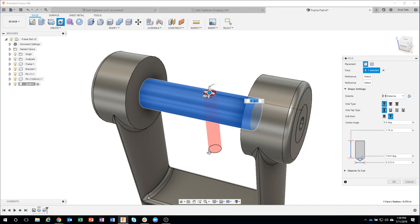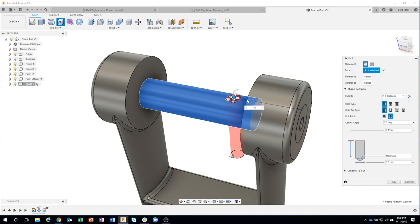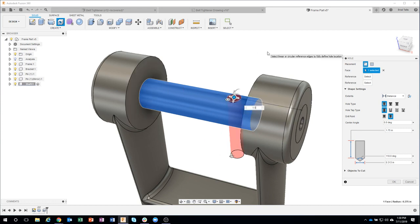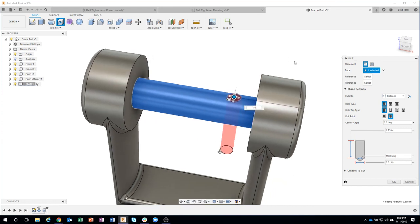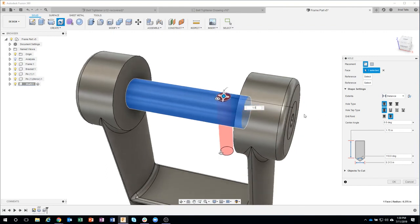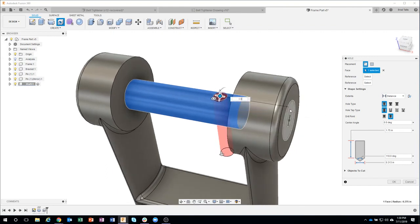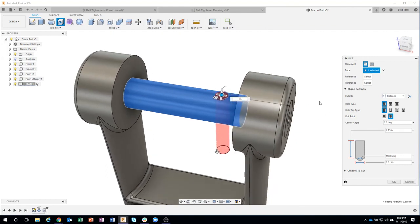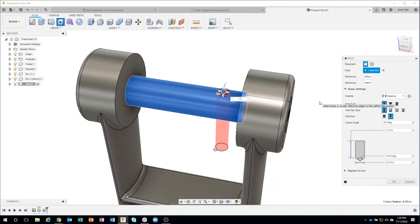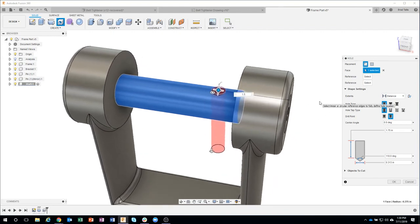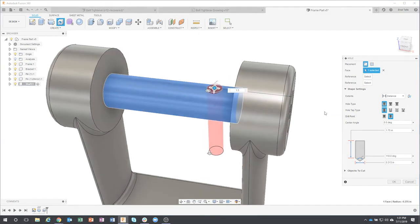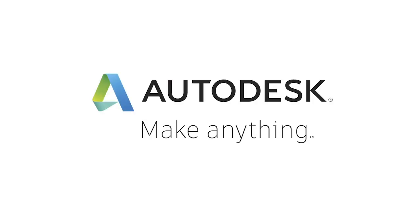I could type in that is supposed to be 1.5 and you'll see the hole move over. So we're referencing the edge of this shaft according to the drawing. Now I think it remembers the last dimension you typed in.